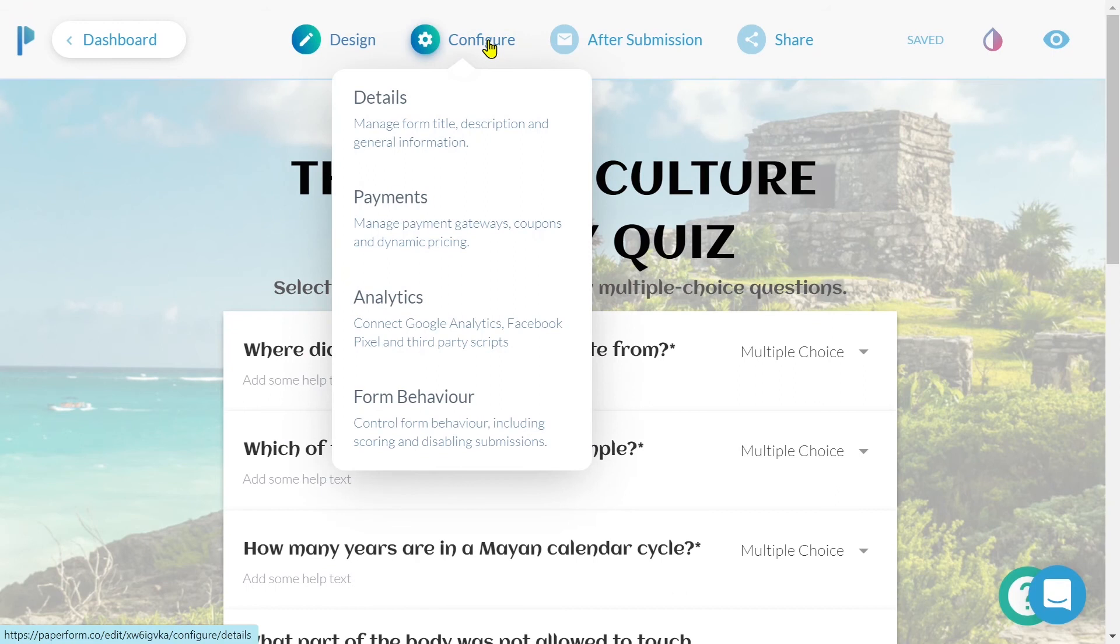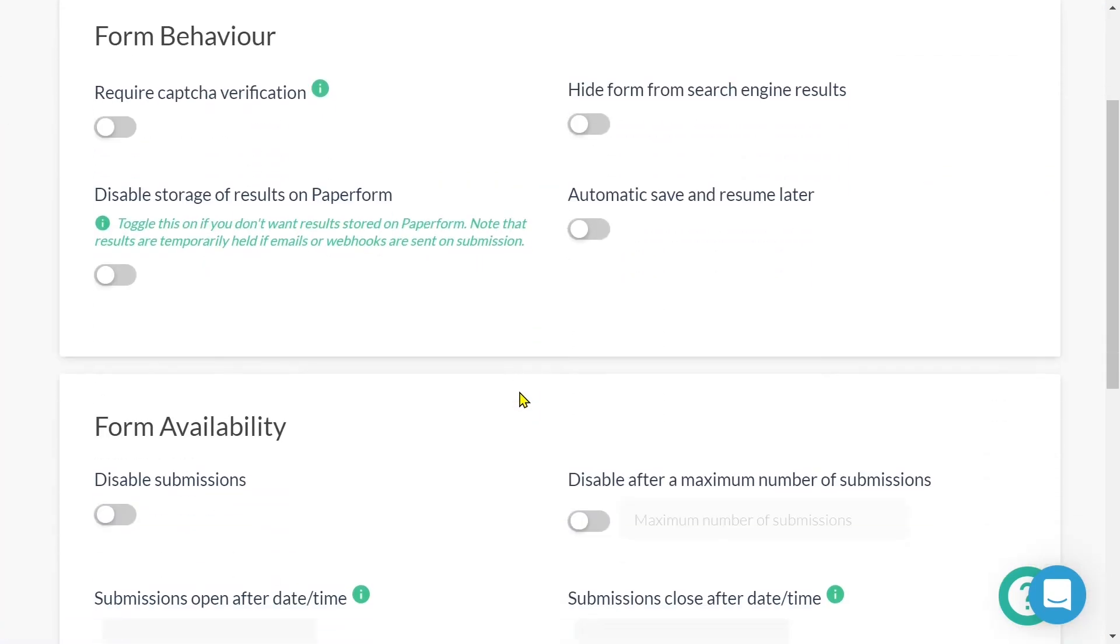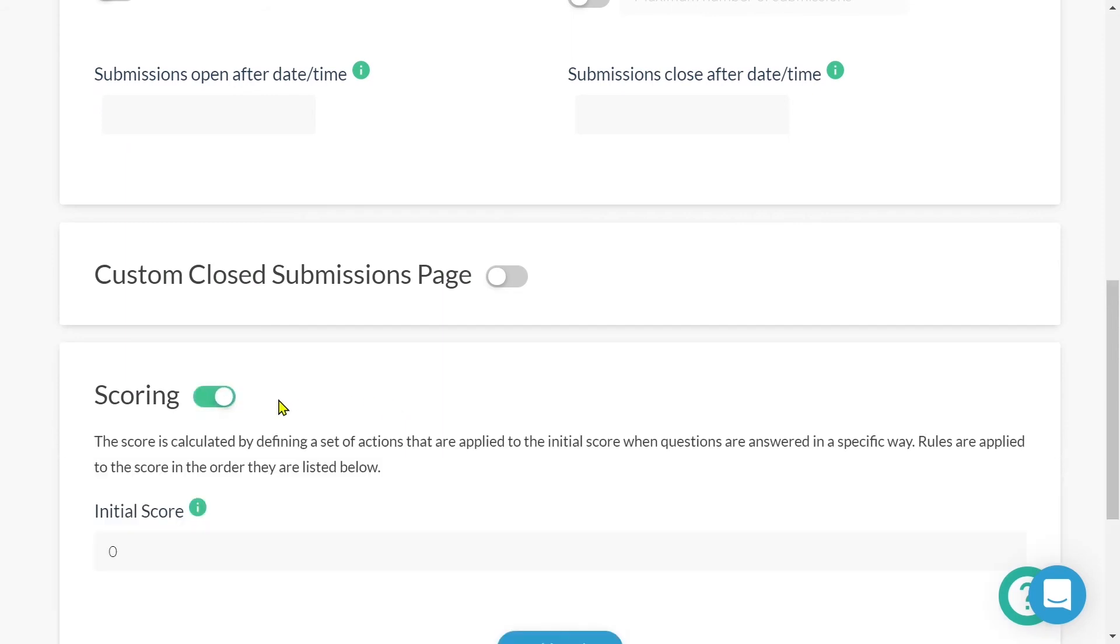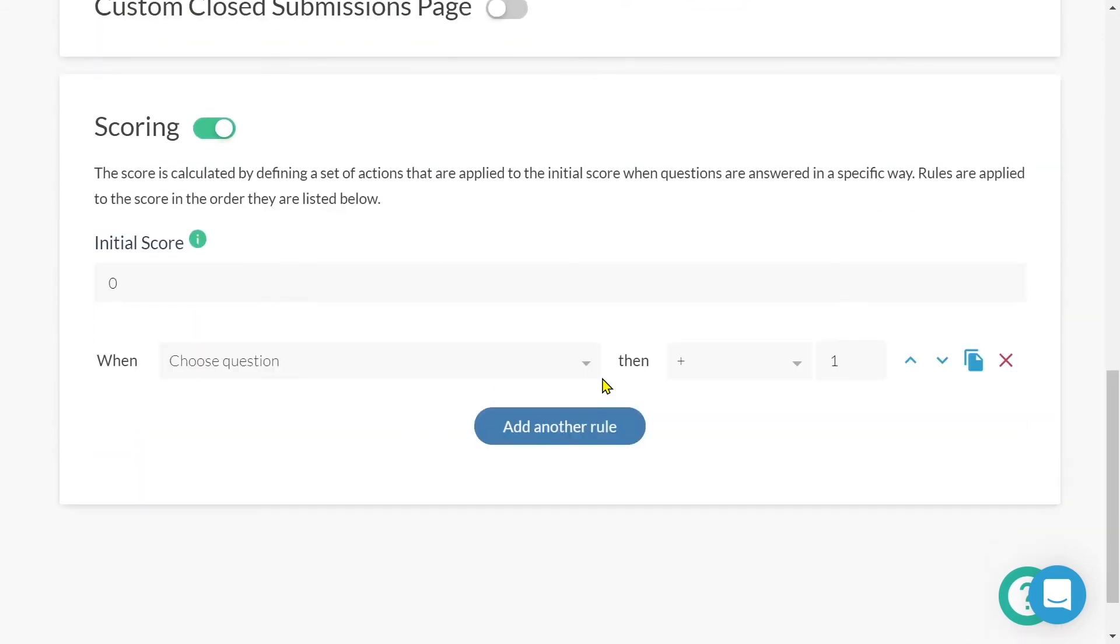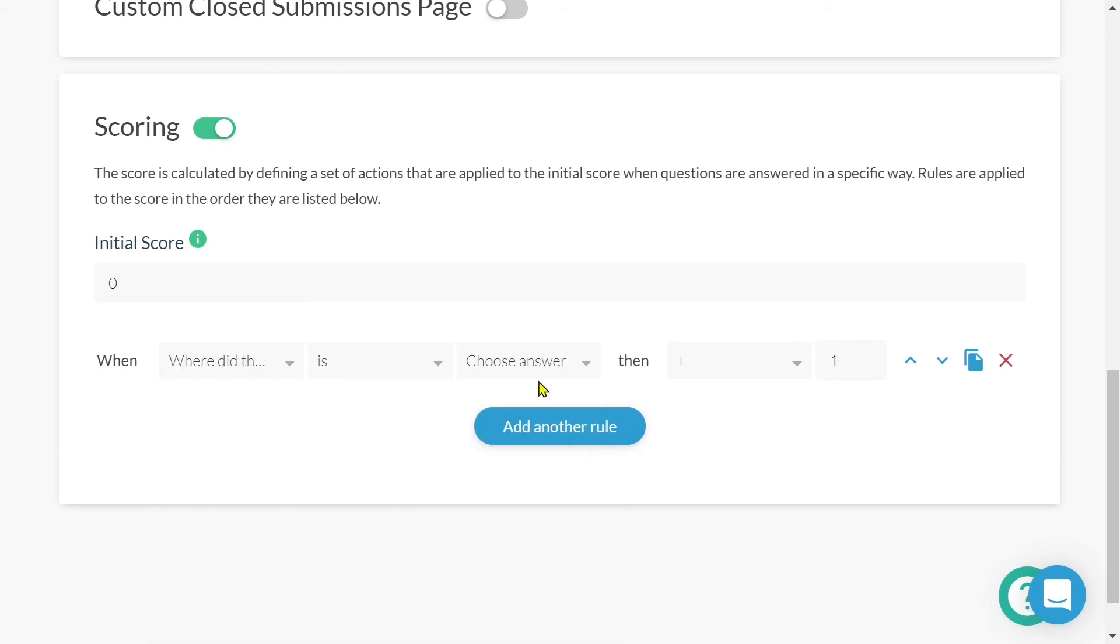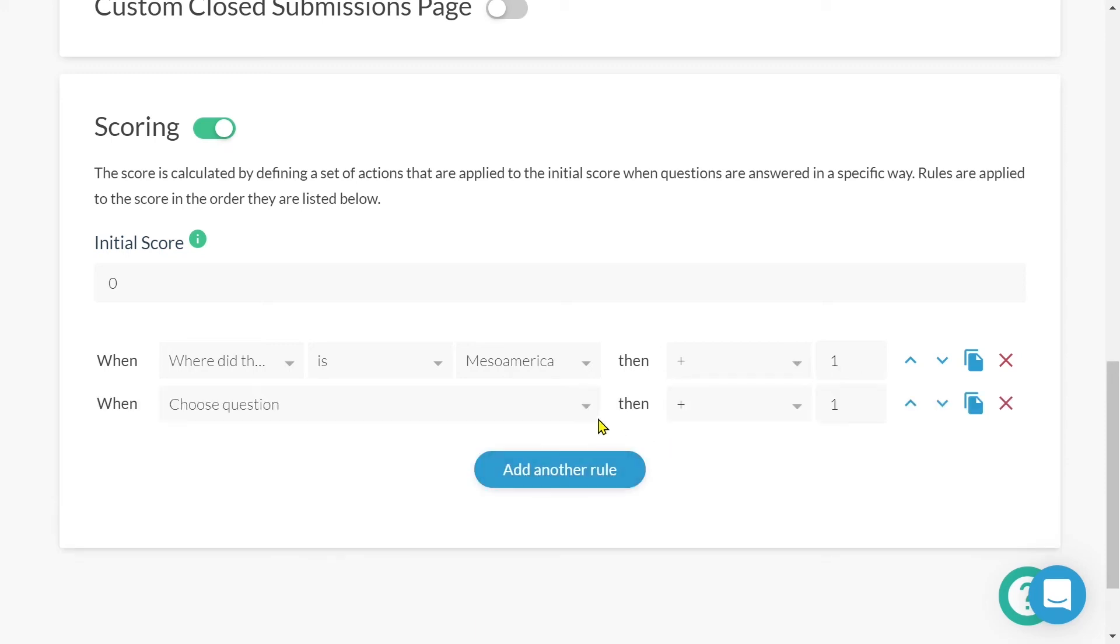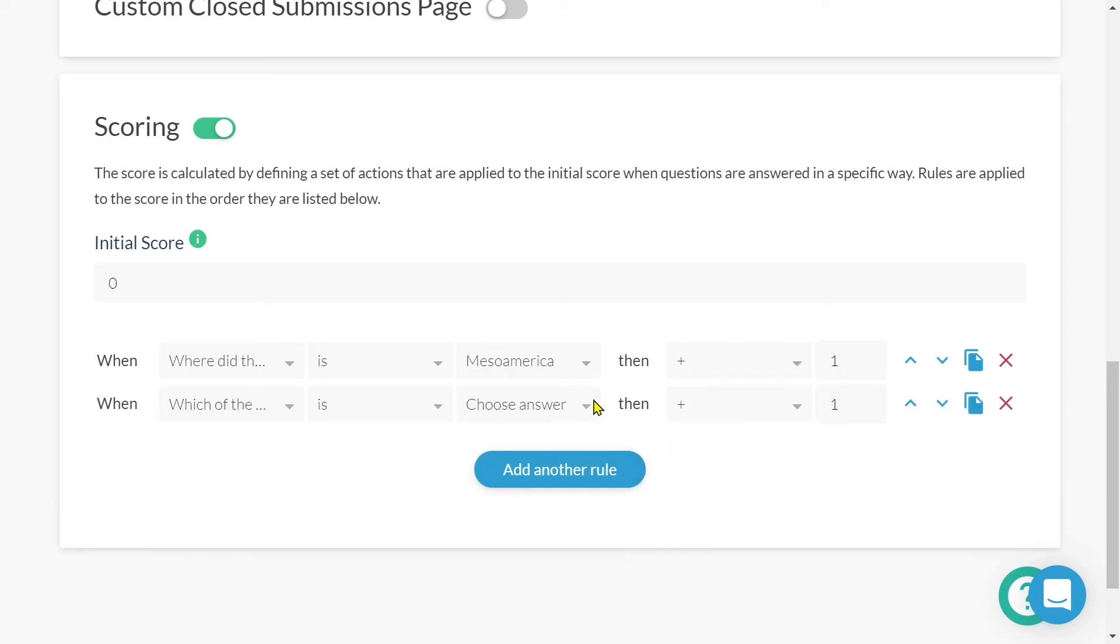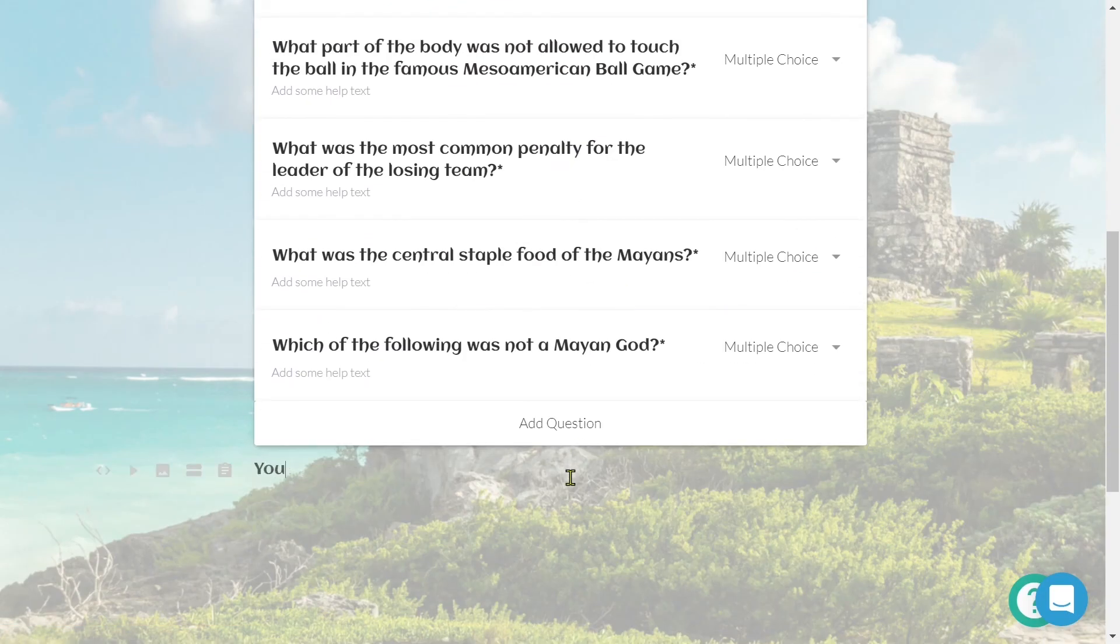To set up scoring, we'll head to configure form behavior, and then scroll down and toggle on scoring. Now let's add some rules. I've got the question, where did the Mayan culture originate from? And when the answer is Mesoamerica, I want to give the submitter one point. That's one point for a correct answer. We can then use the process of answer piping to display the score elsewhere within the form.